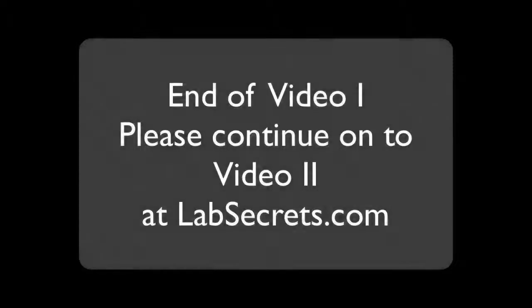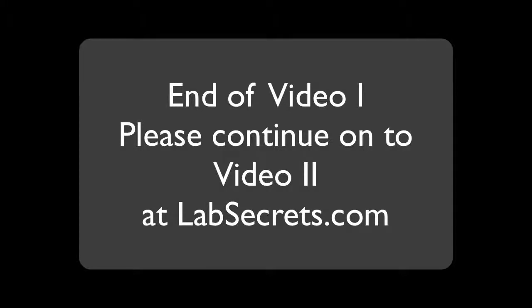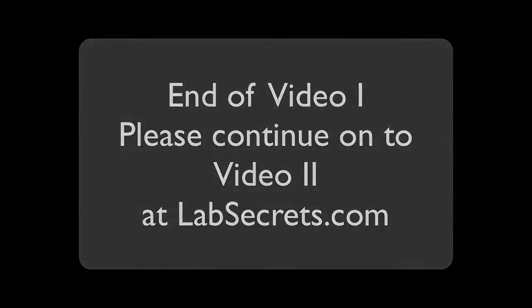Okay, that brings us to the end of tutorial video one. We'd now like you to go back and start tutorial video two, which can be found at labsecrets.com.